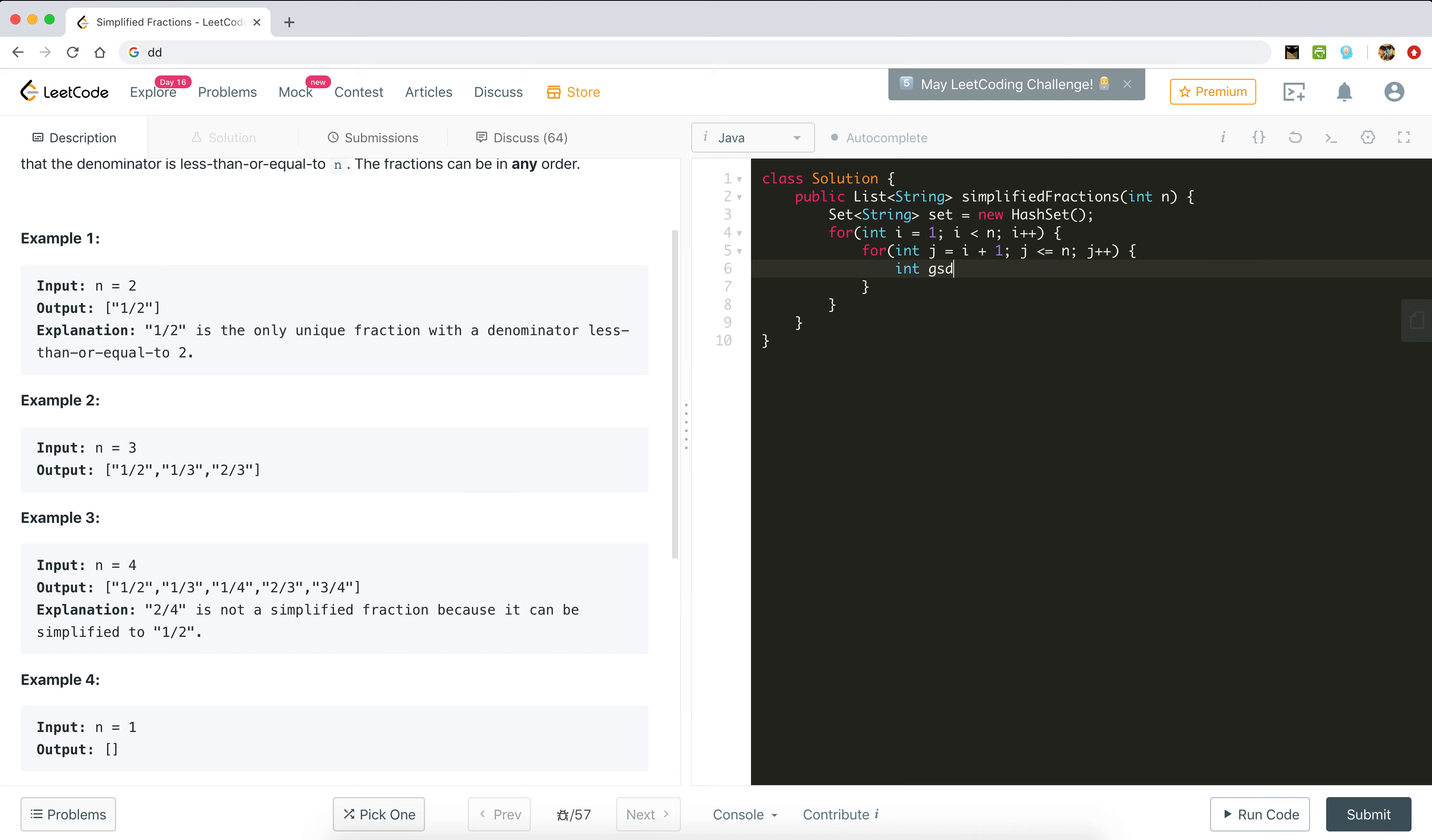We need to get the GCD of i and j. Int gcd equals gcd of i and j. We need to write a gcd method which will return the gcd of i and j.